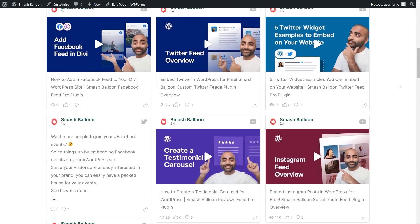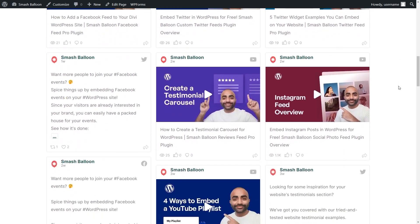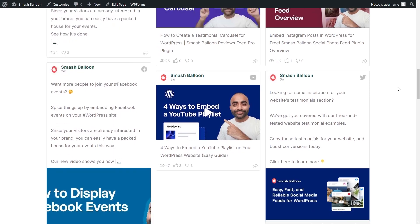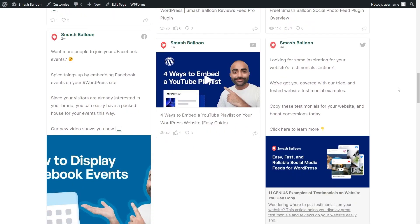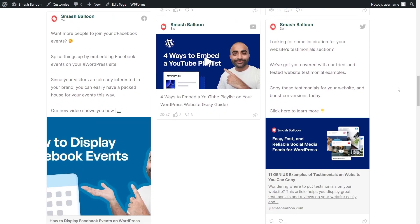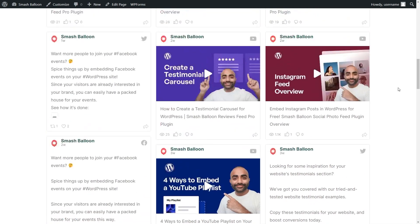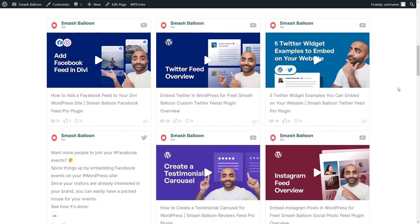In just a matter of minutes, we've created and embedded a social wall with combined feeds for your chosen social platforms without dealing with complicated code snippets. How awesome is that?